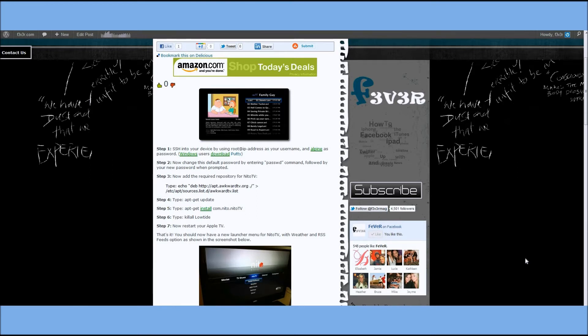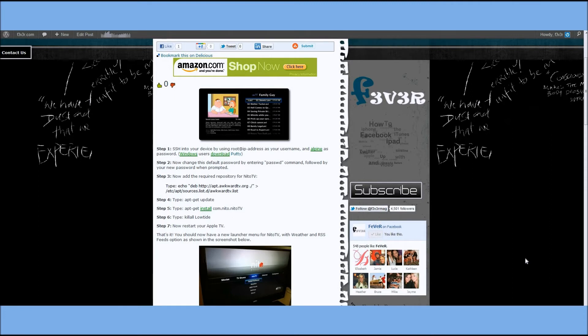What you're going to need first is the IP address of your Apple TV 2. How you get that is you go into Settings, and then About, and your IP address will be listed there.